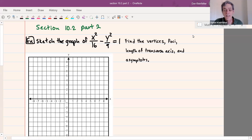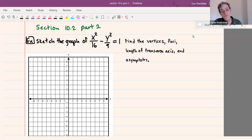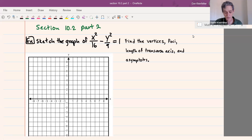Welcome back everybody. In this video we're continuing with section 10.2, and the first thing we're going to do is another example of graphing the hyperbola as well as finding its vertices, foci, the length of the transverse axis, and also asymptotes. So let's get started on the graph.